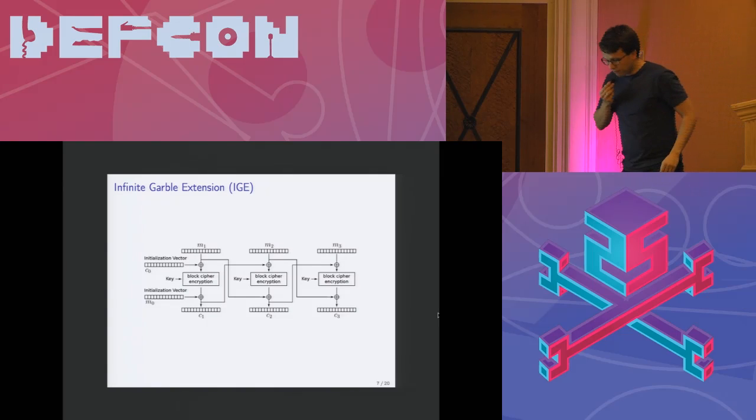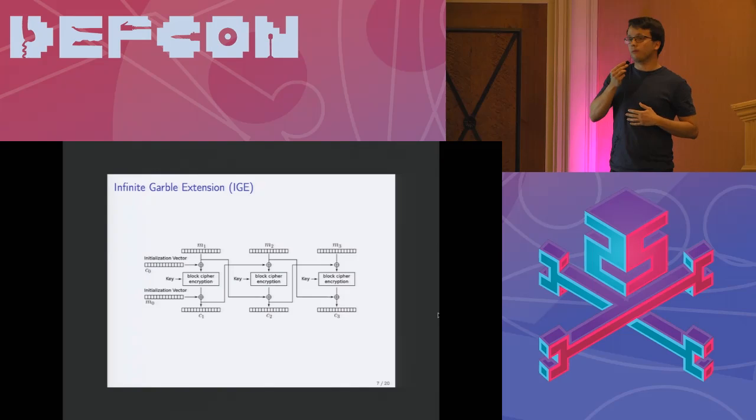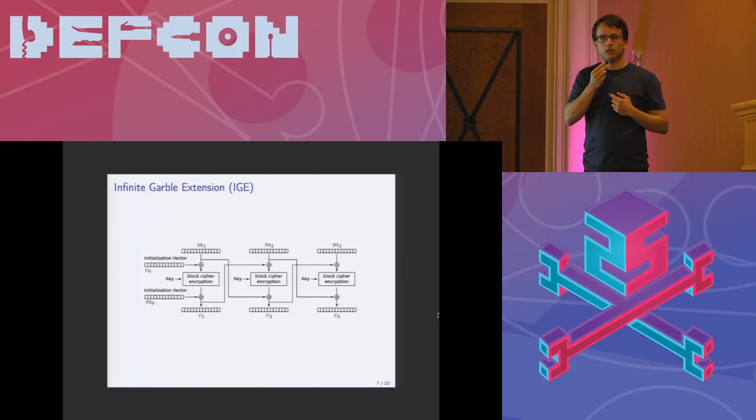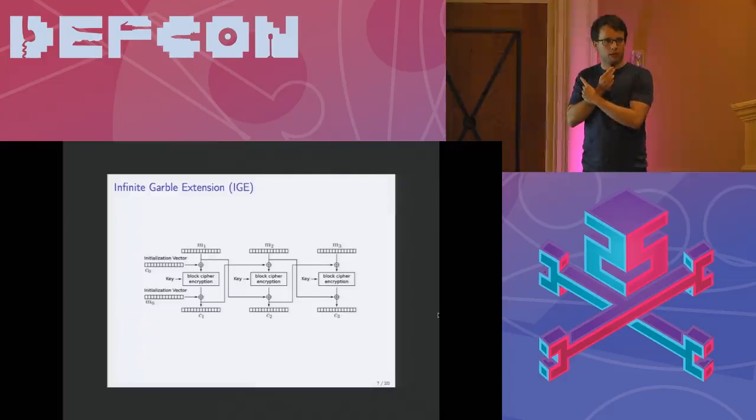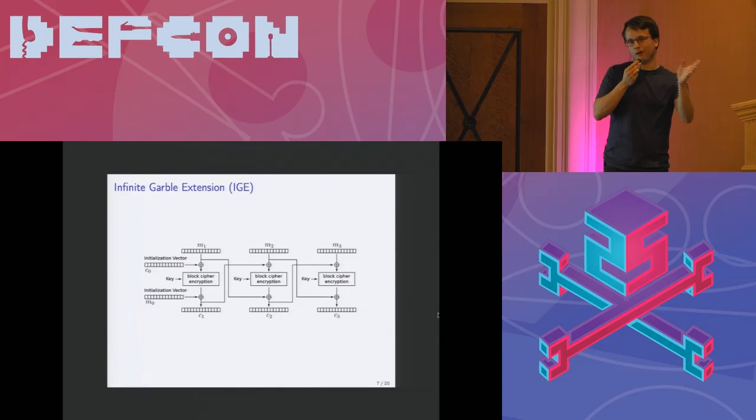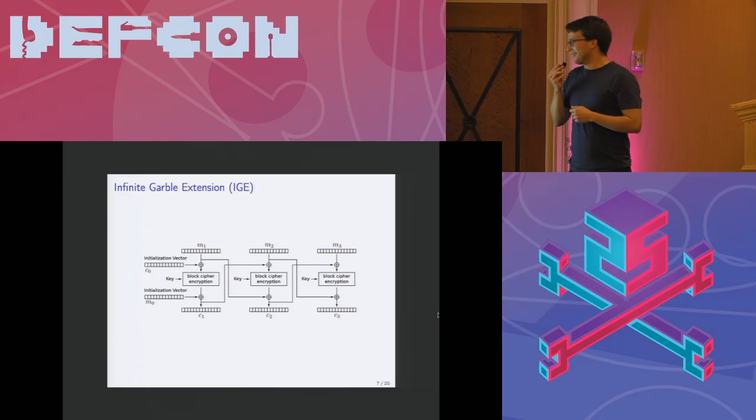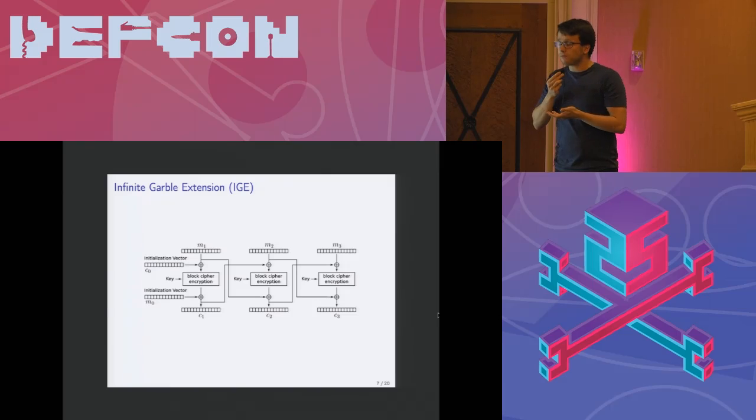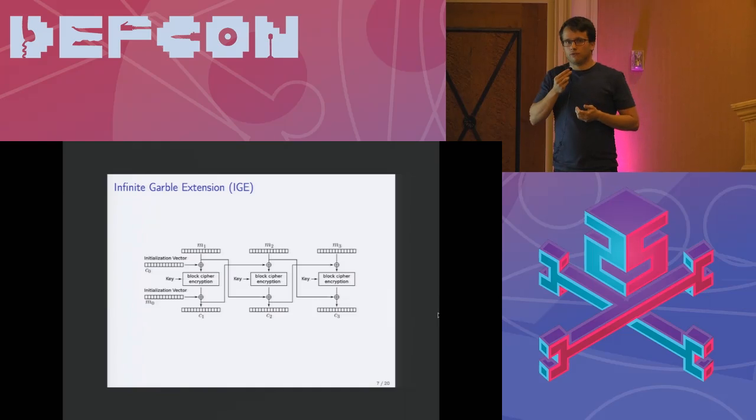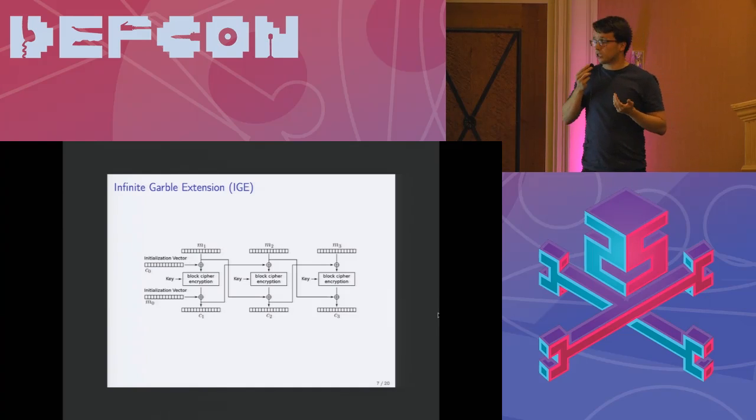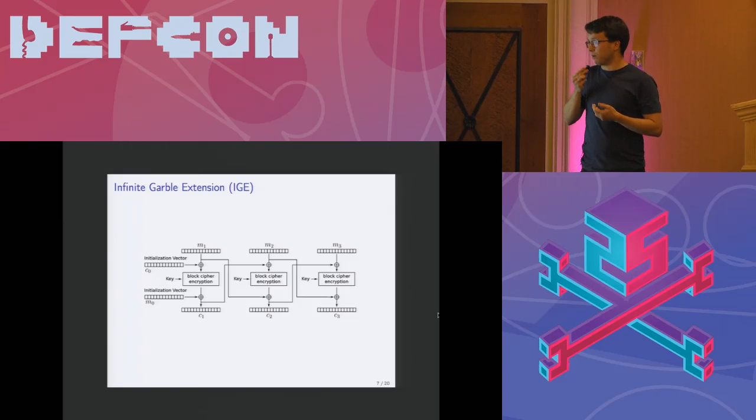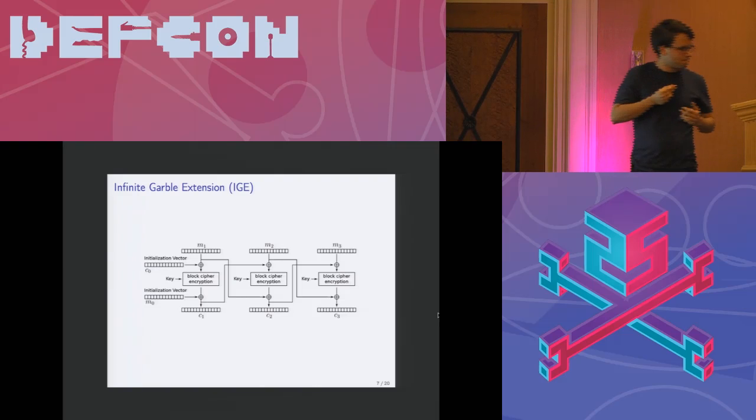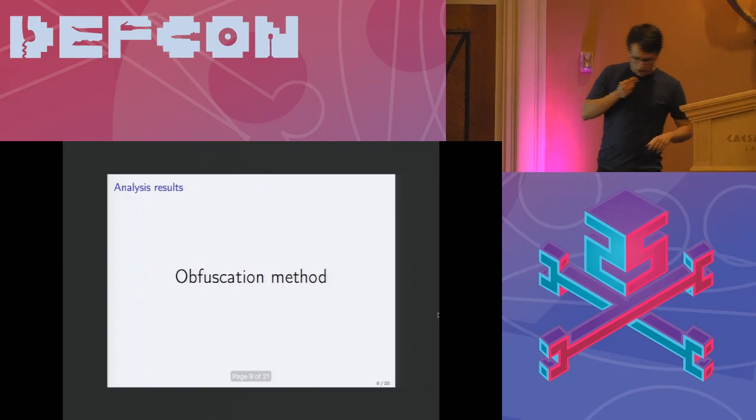As I've mentioned the block cipher mode, the block cipher mode is IGE. Actually I would like to know who of you have heard about that not in the context of Telegram. One. Okay. So that gives the picture. Anyway it's similar to CBC, it just has two initialization vectors. I wasn't able to find any other applications that would actually use this. It is implemented in OpenSSL but as far as I know only Telegram uses that.